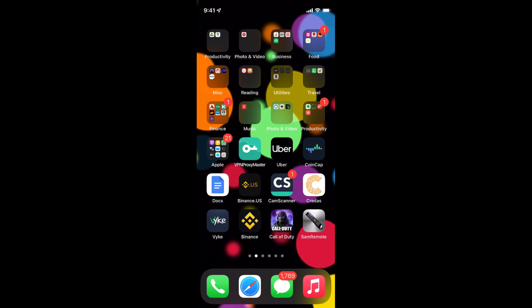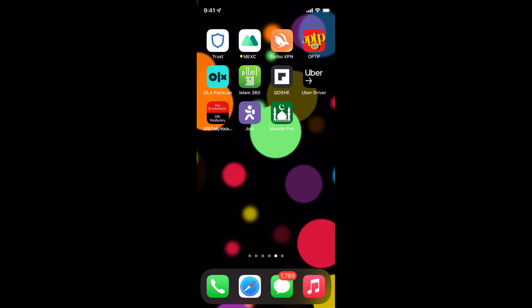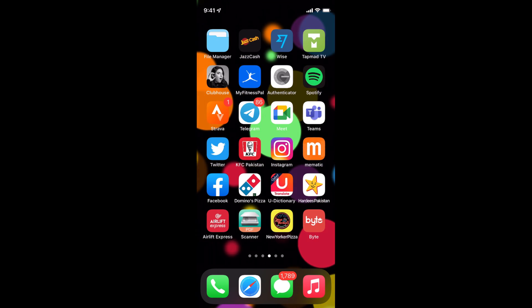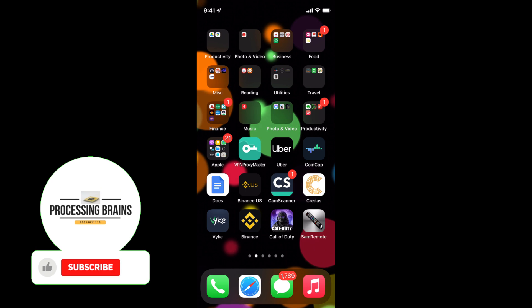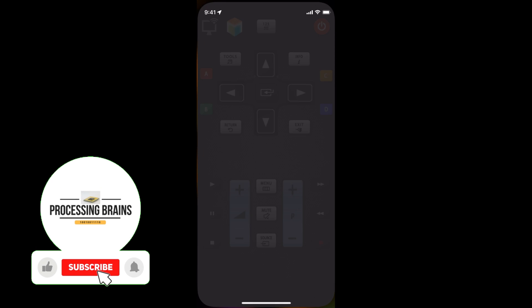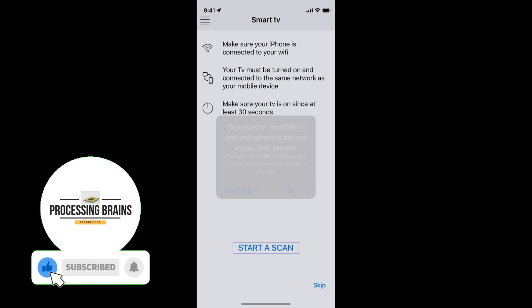You can open the app directly from here, or go to your home screen where you will be able to find it. Here you can see the app is now available.